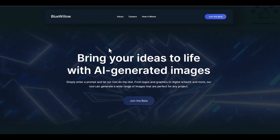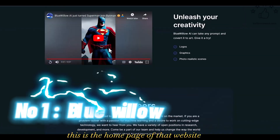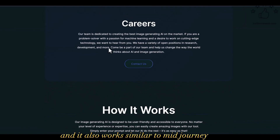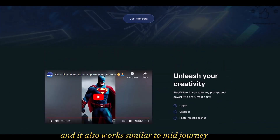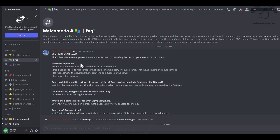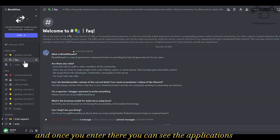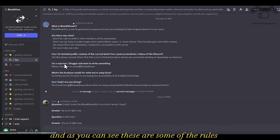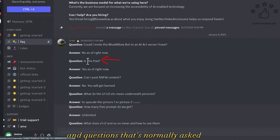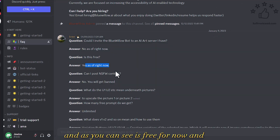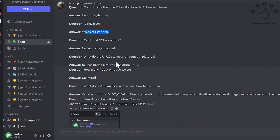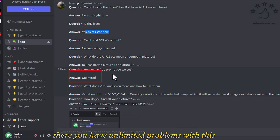The first one is called Blue Willow. This is the home page of that website and it works similar to MidJourney — it's in a Discord server. You can just log in and click on the 'Join the Beta' button and it will take you to the Discord server. Once you enter, you can see the FAQs and the rules. It is free for now and you get unlimited prompts.